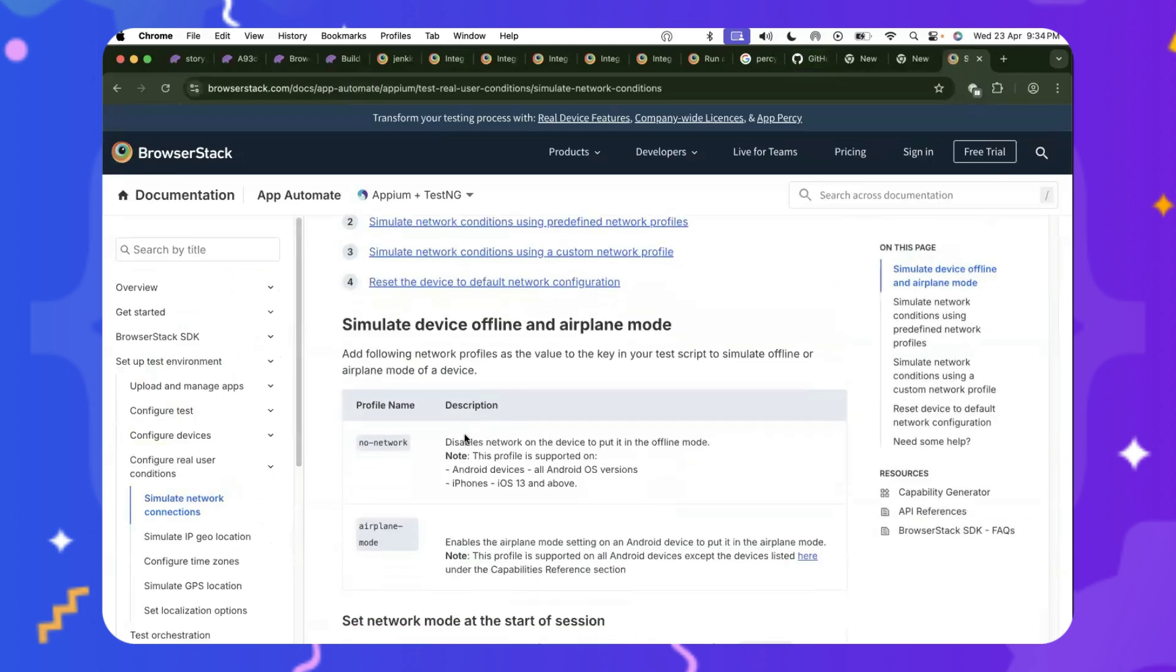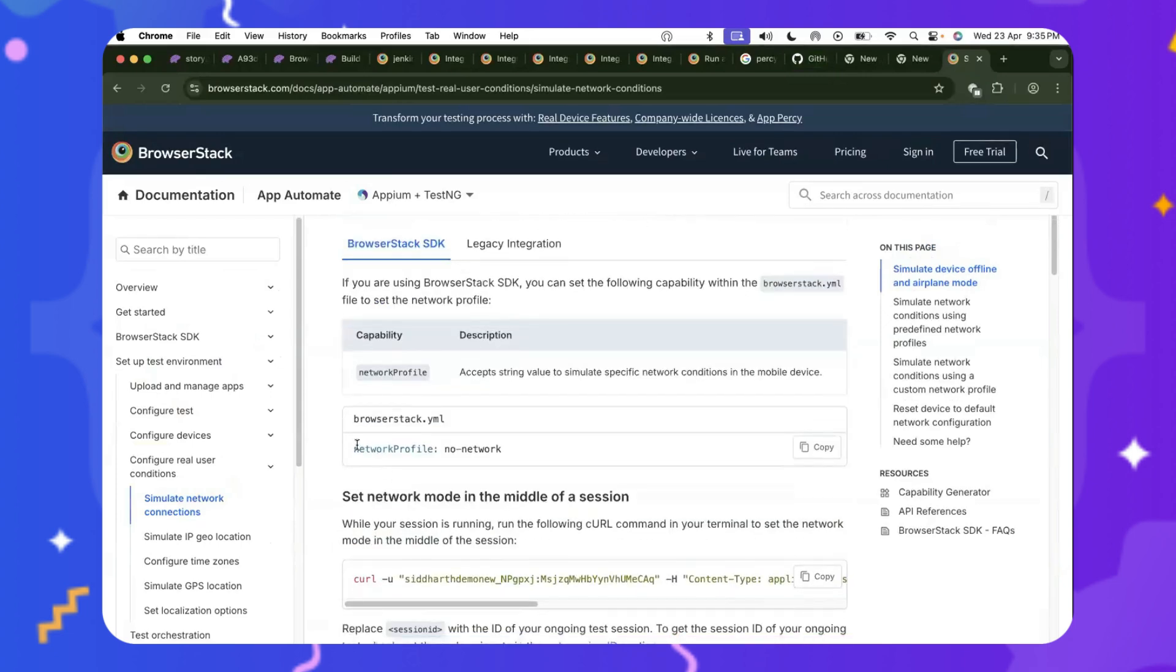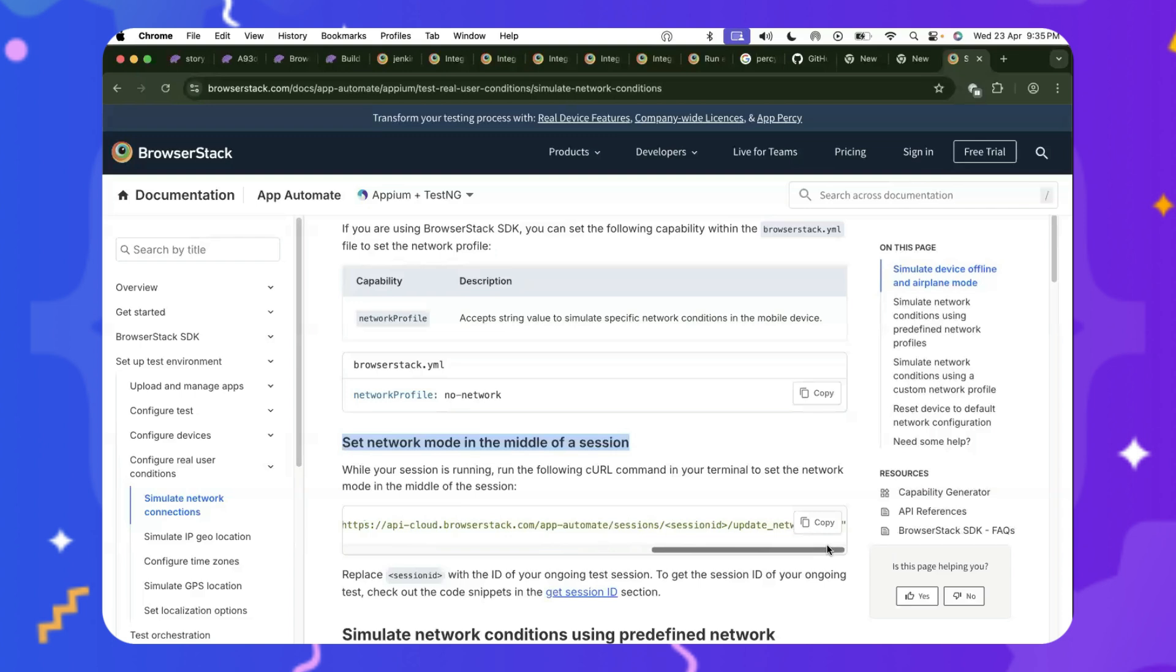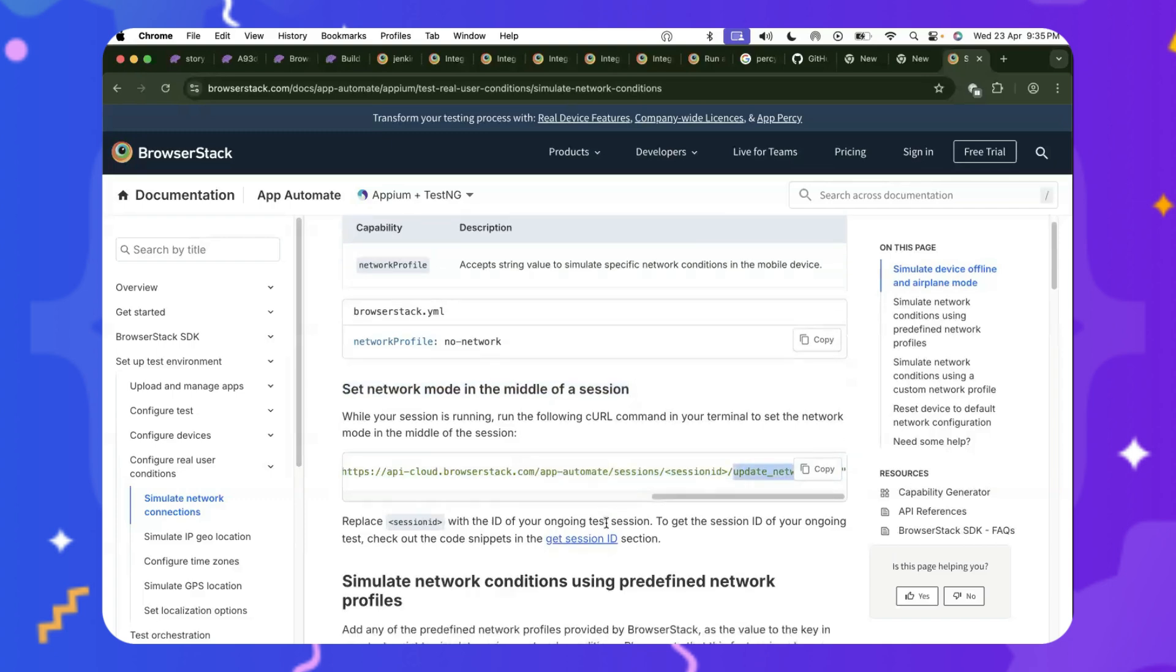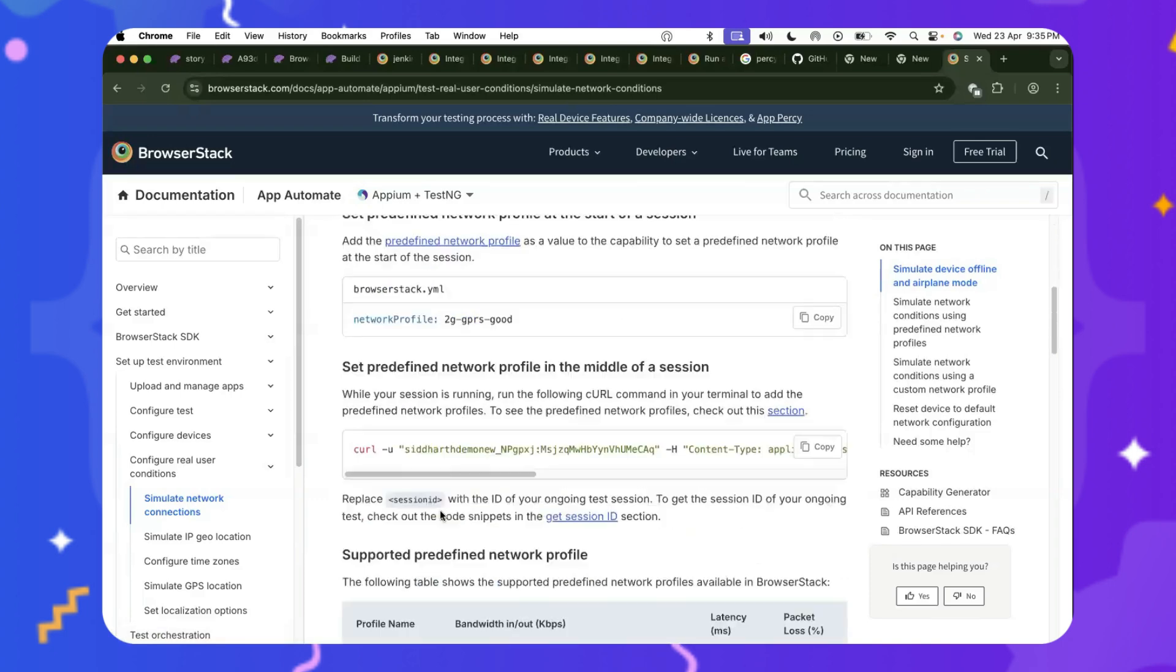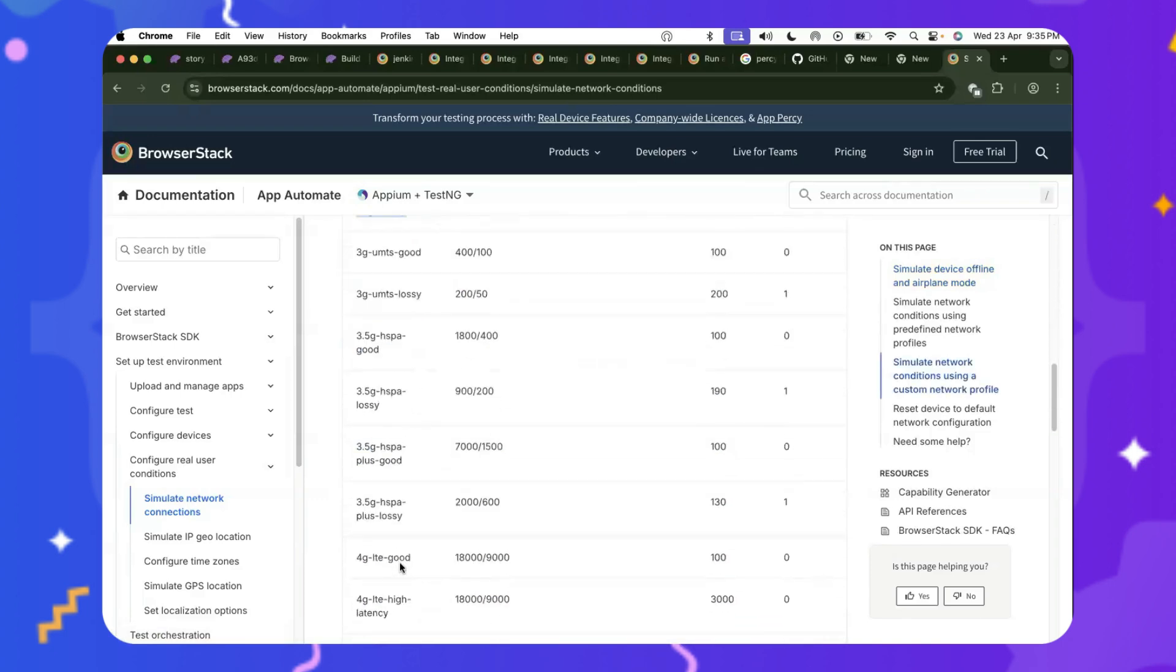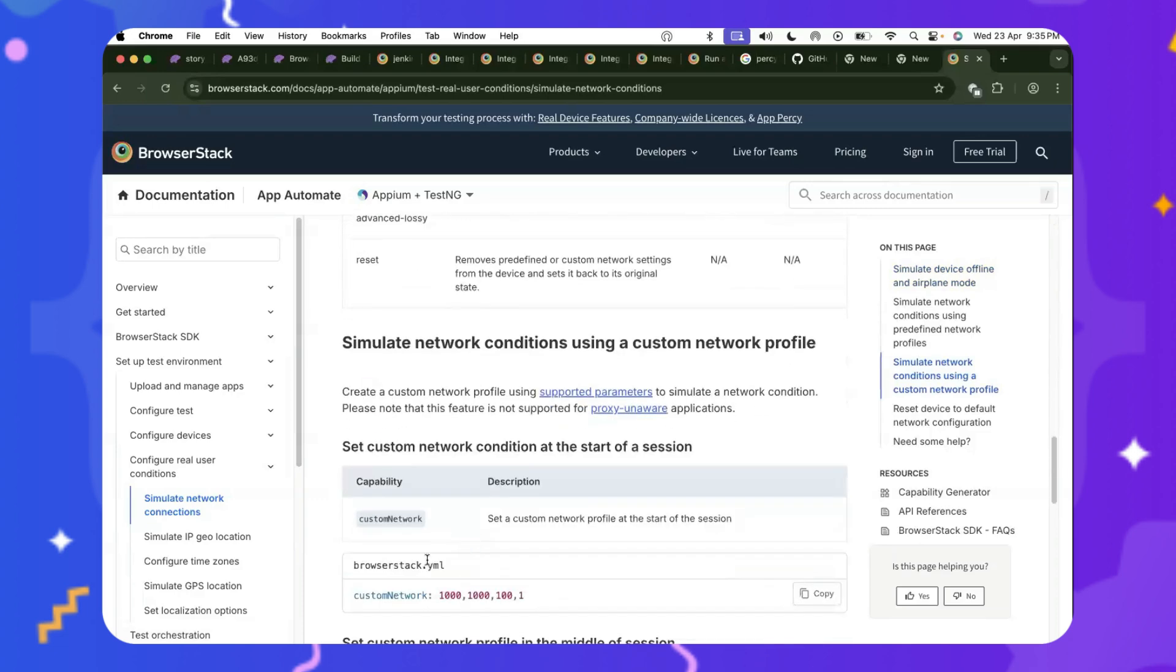BrowserStack also supports many network profiling options, which you can adjust during runtime or during an ongoing session. So there's no network mode, airline mode support. You could simply set network profile to a profile of your choice. And you could put it in the middle of the test by simply passing this curl command or this REST API call in the middle of your test commands. Just fetch the session ID and pass the updated network command. It will update the running device conditions for you. If you want to look at the list of profiles,